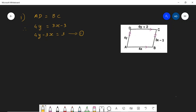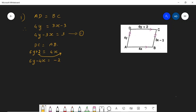Similarly, DC is equal to AB. DC is 6y plus 2, which equals 4x. Taking 4x to the other side: 6y minus 4x equals minus 2. There is a common factor of 2, so dividing through gives 3y minus 2x equals minus 1. I will call this equation 2.